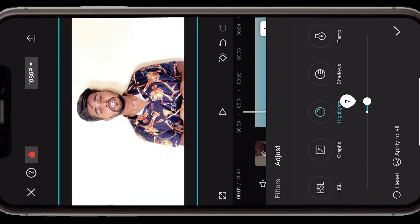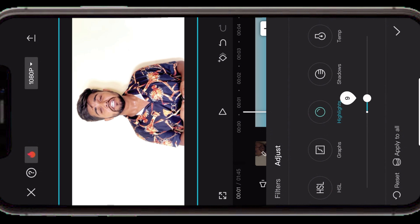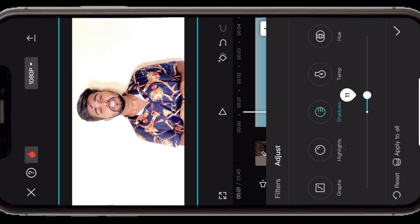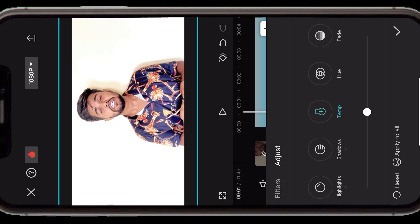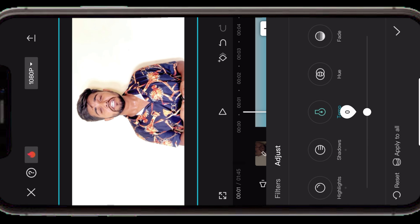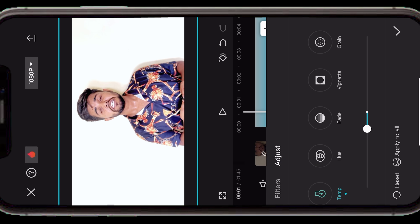Highlight वाले option पर जाना है — अगर चेहरा बहुत bright लग रहा है तो highlight कम कर सकते हैं, और अगर और गोरापन चाहिए तो बढ़ा सकते हैं। Shadow को हल्का सा increase कर दें। Temperature को समझें — अगर सुबह shooting करते हैं तो cool temperature होता है, तो आप इसे थोड़ा warm बढ़ाएं। अगर warm temperature में shooting की है तो cool की तरफ लेकर जाएं — temperature को balance करना बहुत ज़रूरी है।